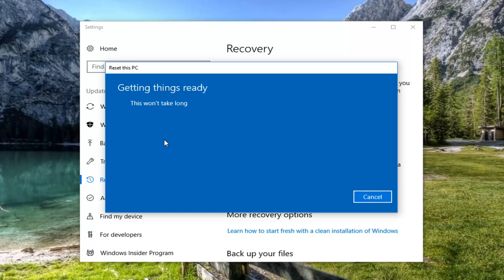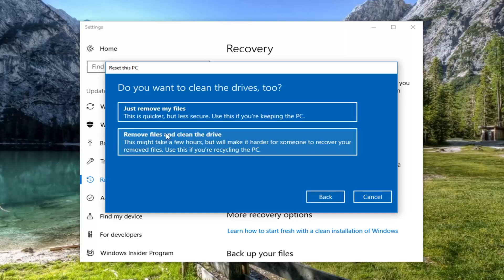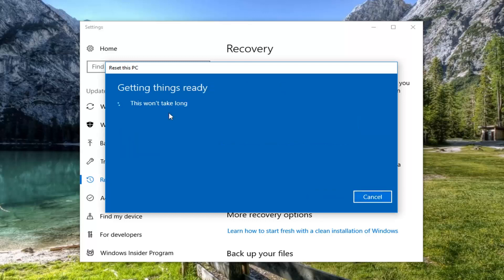We're going to have a couple more prompts to go through so please be patient. It's going to ask if you want to clean the drives as well. If you select Remove files and clean the drive, this is probably more applicable to people that are donating or giving their computer to somebody else. If you're going to be holding onto your computer, I would suggest the first option — just removing your files — because it's also going to be a little quicker.